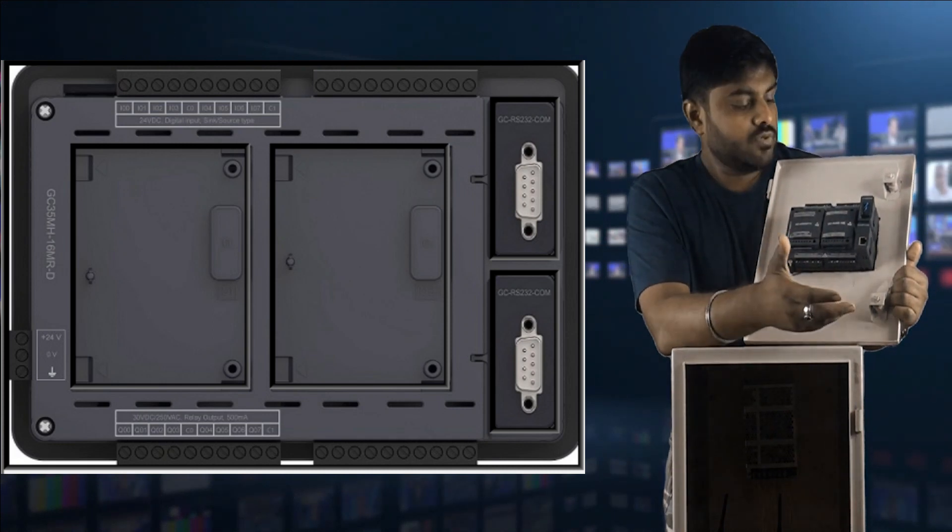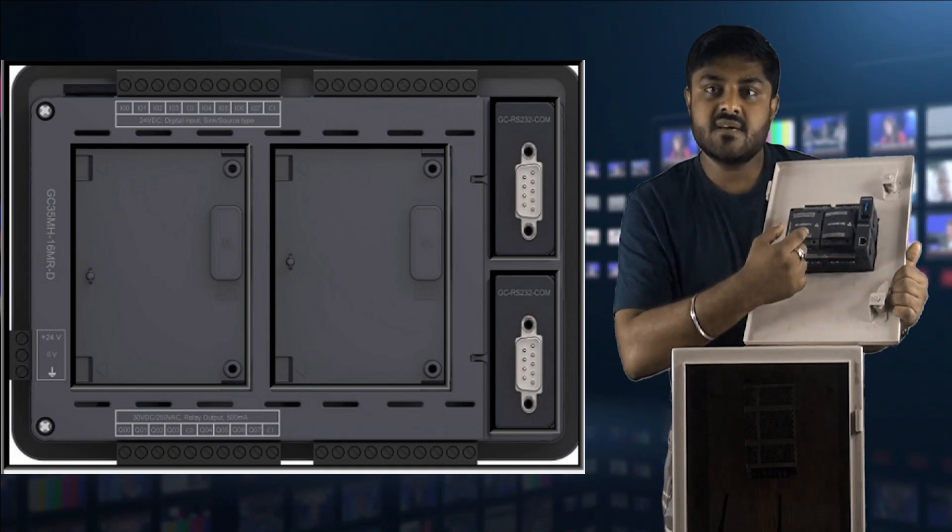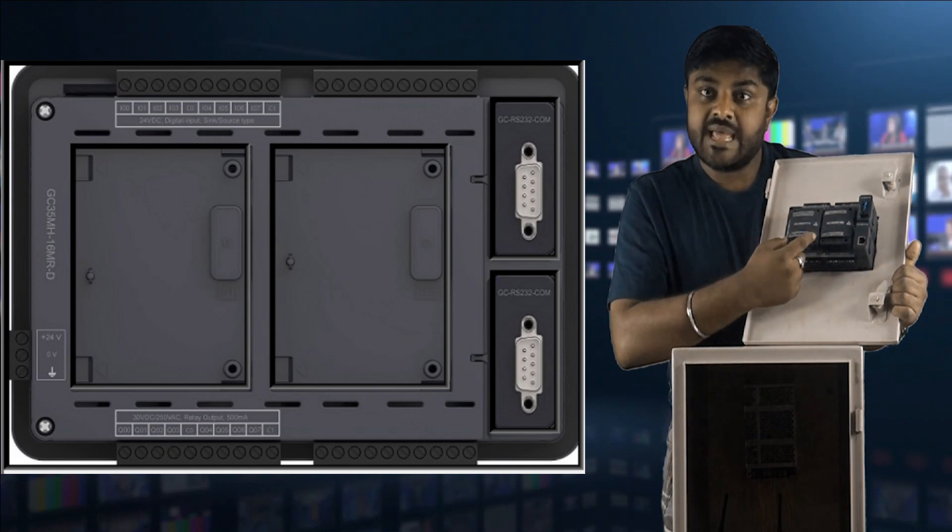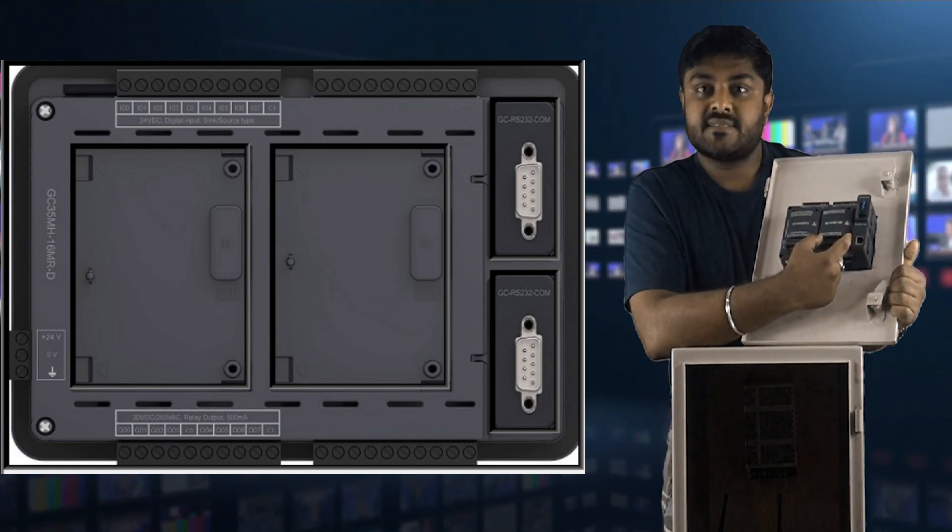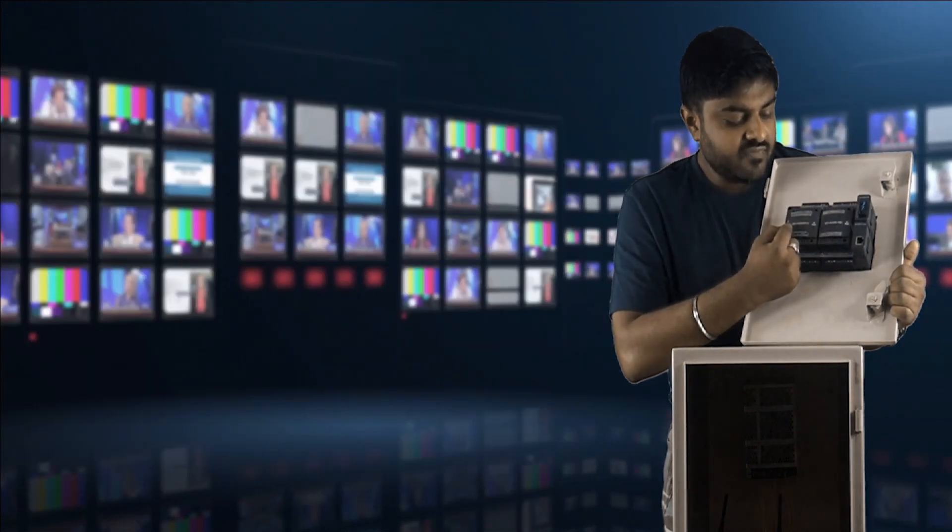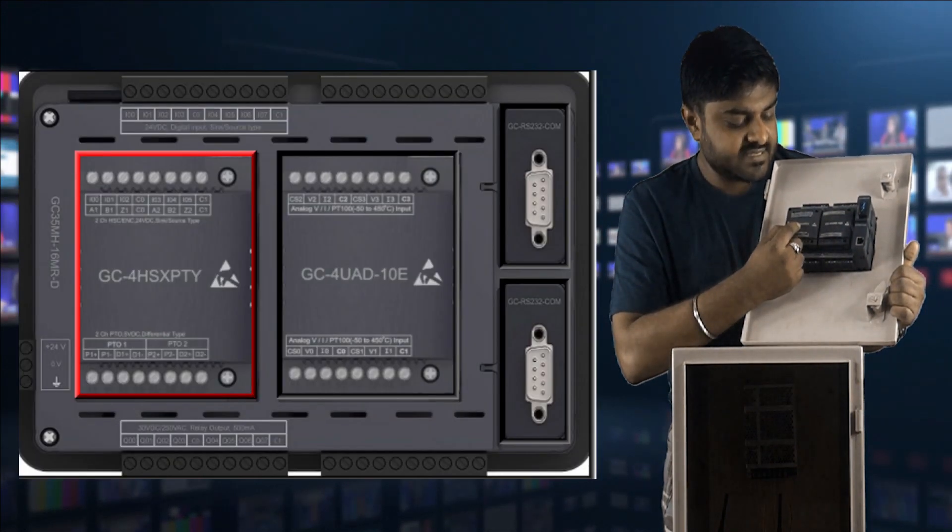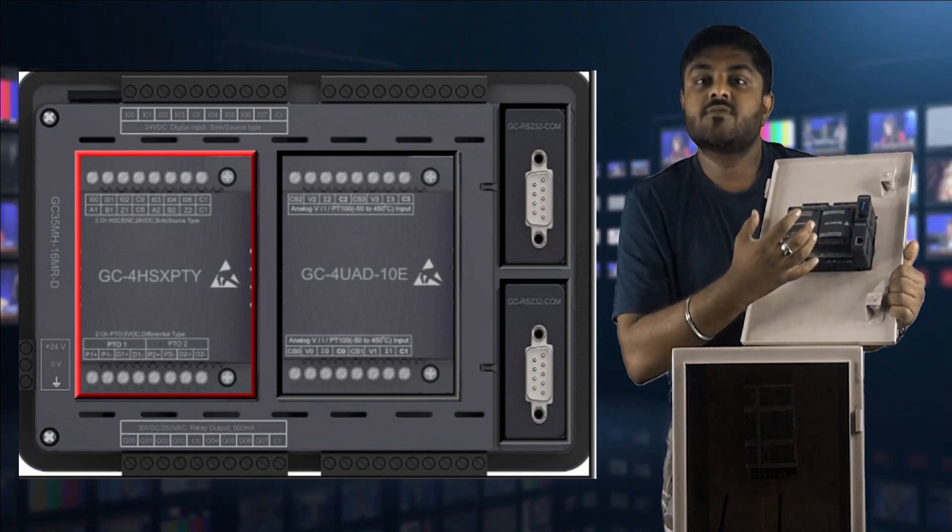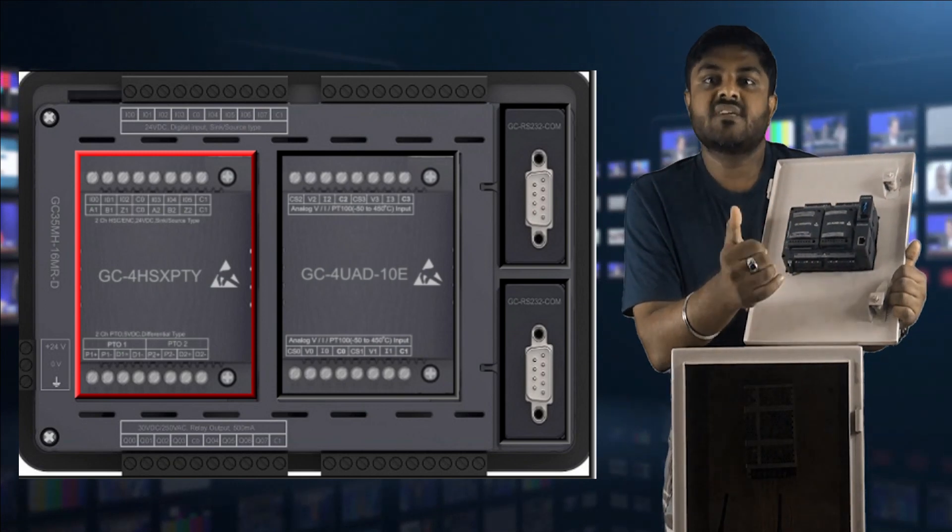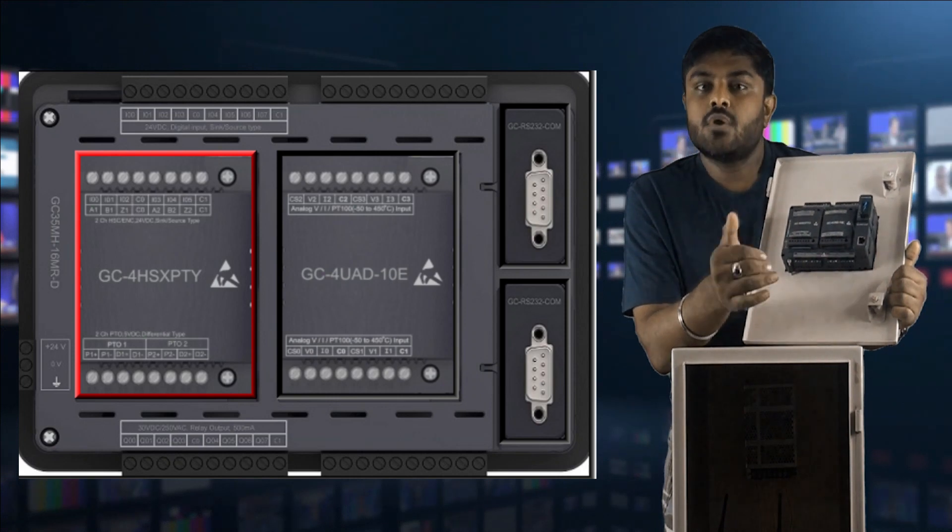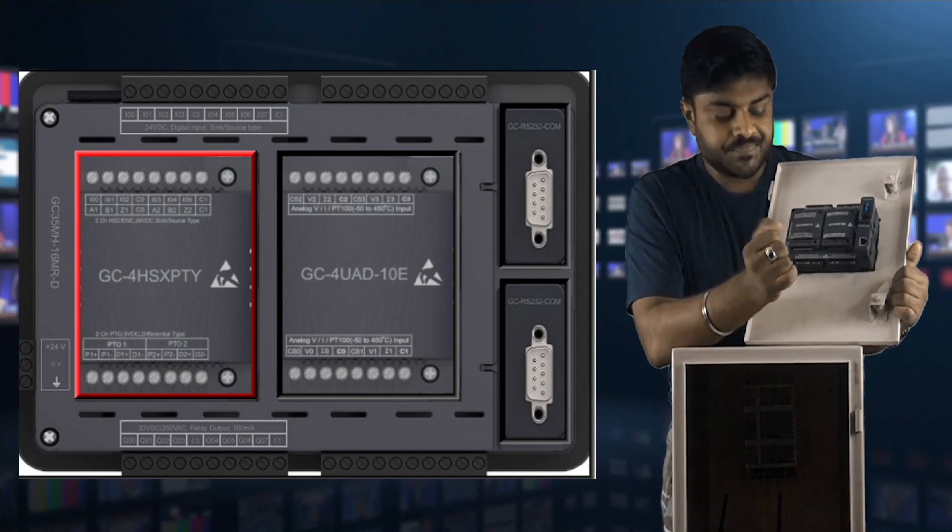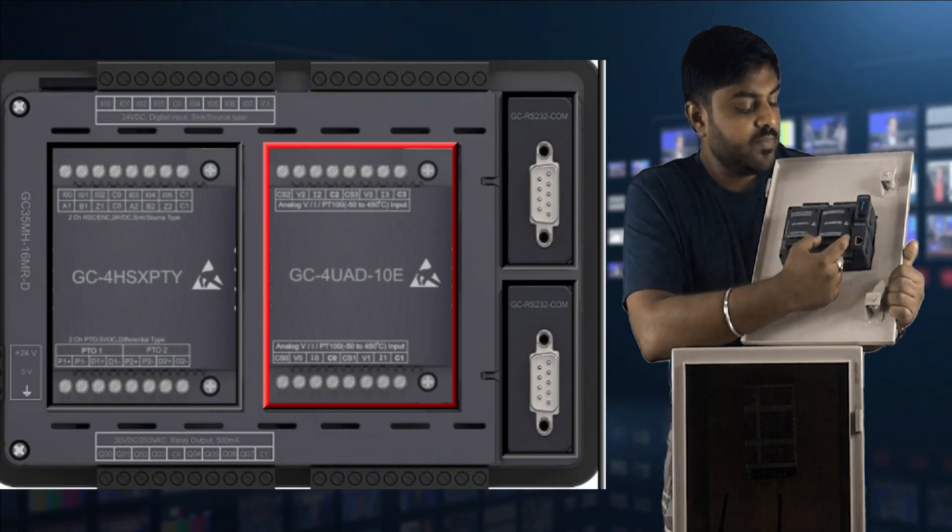Here you can see another two attachments over here. This is one extension module slot, and this is another extension module slot. In first module slot, we interface GC4-HSXPDY. It is a high-speed input module, and it will give pulse output to particular drives or particular controller to run servo as well as stepper motor.